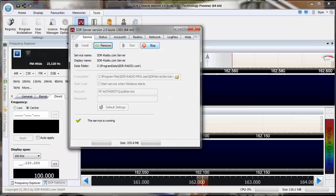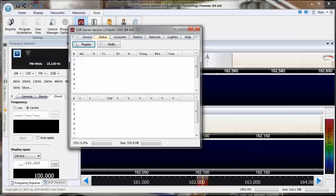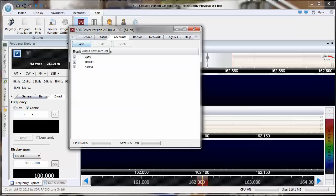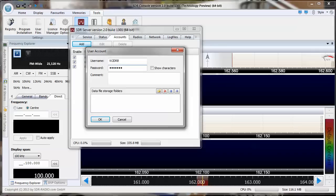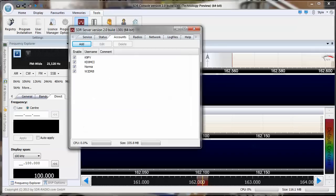Then you can start and stop it here. And then status is the accounts for whoever you want to be able to log in to your server and use the radio you have attached to your computer. You'll have to create an account for them. You can just do add. You can use your name, W2DRBS call signs, and password, and then comments if you want. I haven't really messed with the data file storage folders. I'm still just kind of getting used to how this all works. You have the account created. You have to have that.